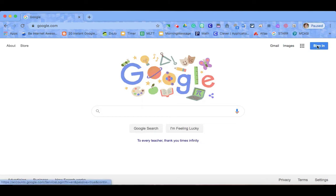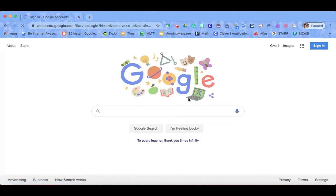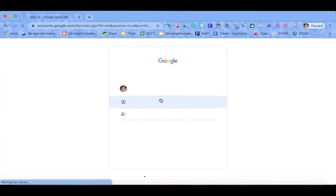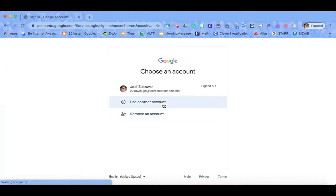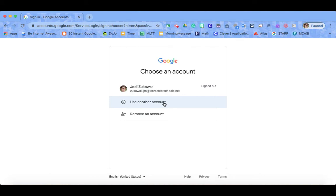Here you click sign in. Make sure you are not using a personal account but your @worcesterschools.net account.